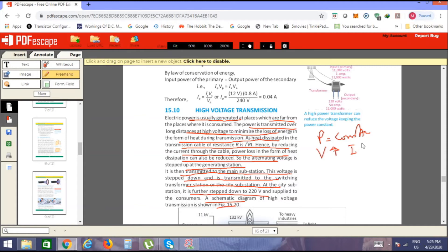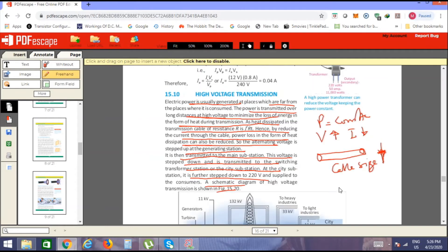If we increase the voltage, the current value is reduced. When current is low, the cable size required is reduced — one benefit is the reduced size of the cable. When the cable size is reduced, the cost of the cable is also reduced, along with the cost of infrastructure and cable laying. Another benefit: when current is reduced, heat dissipated — given by I²R — is also reduced.